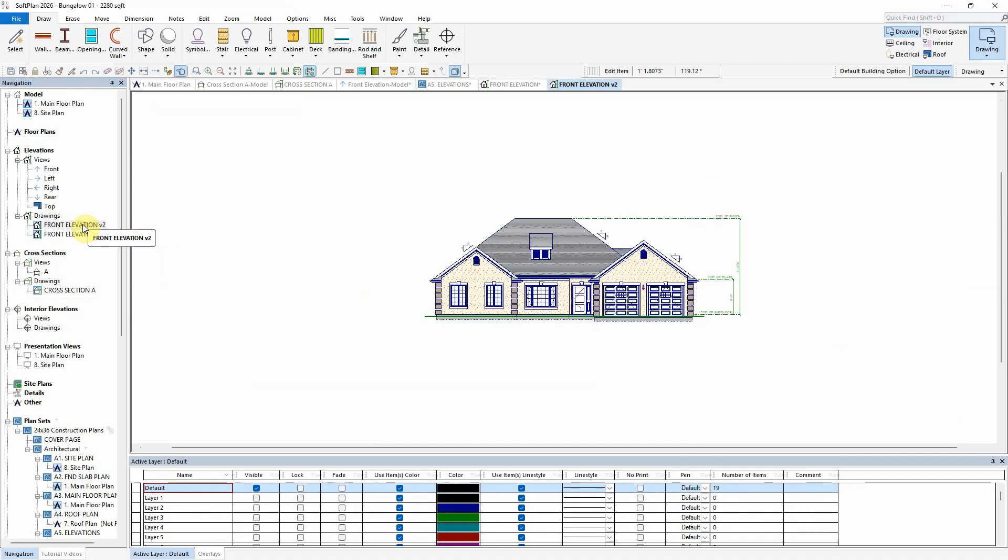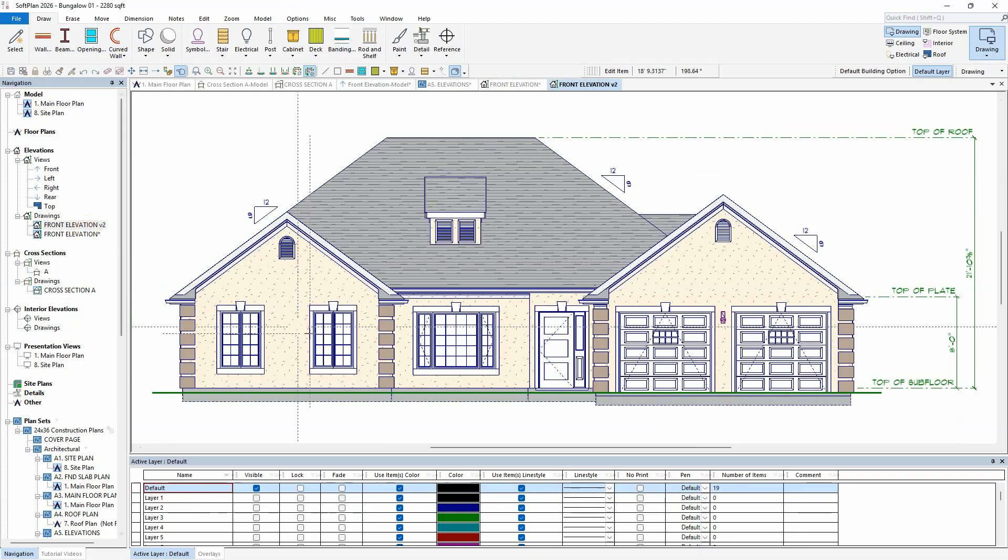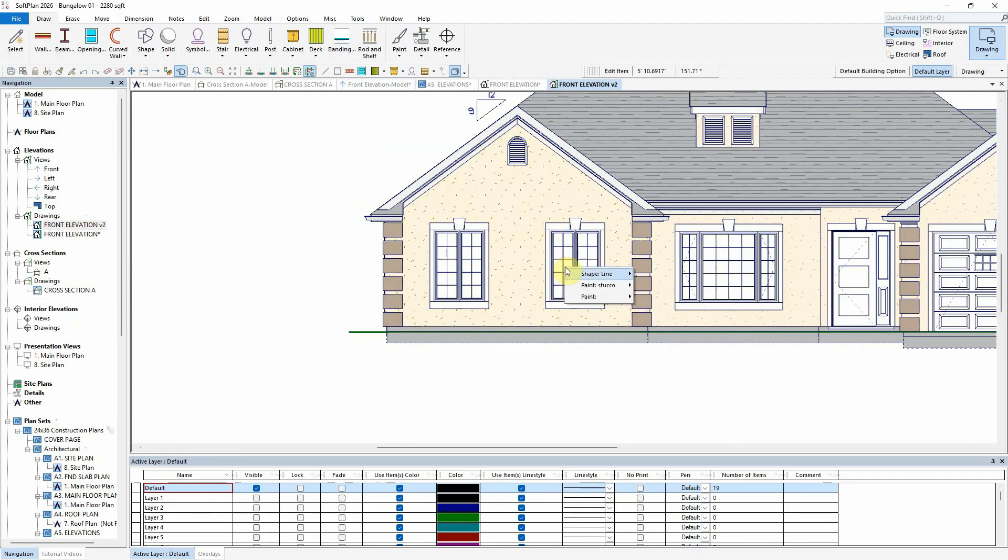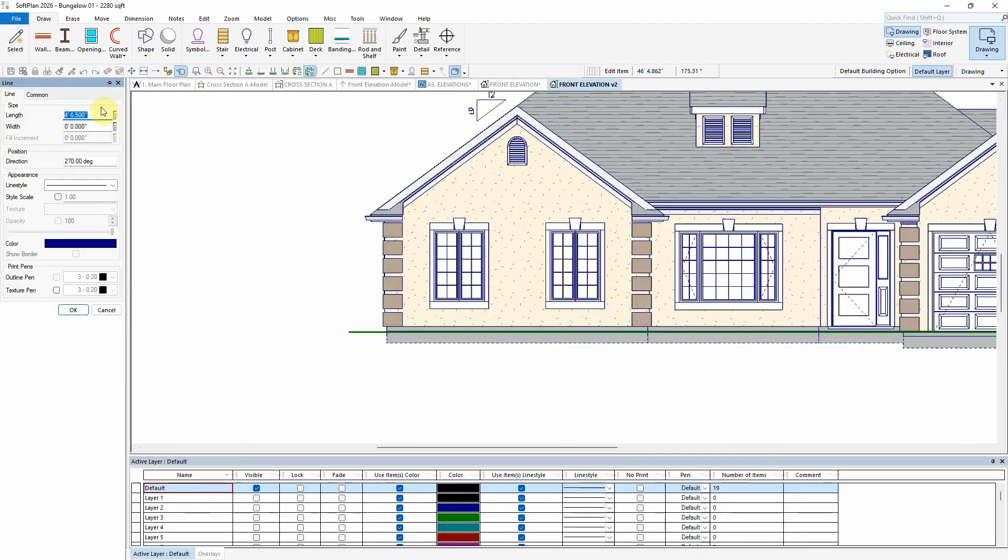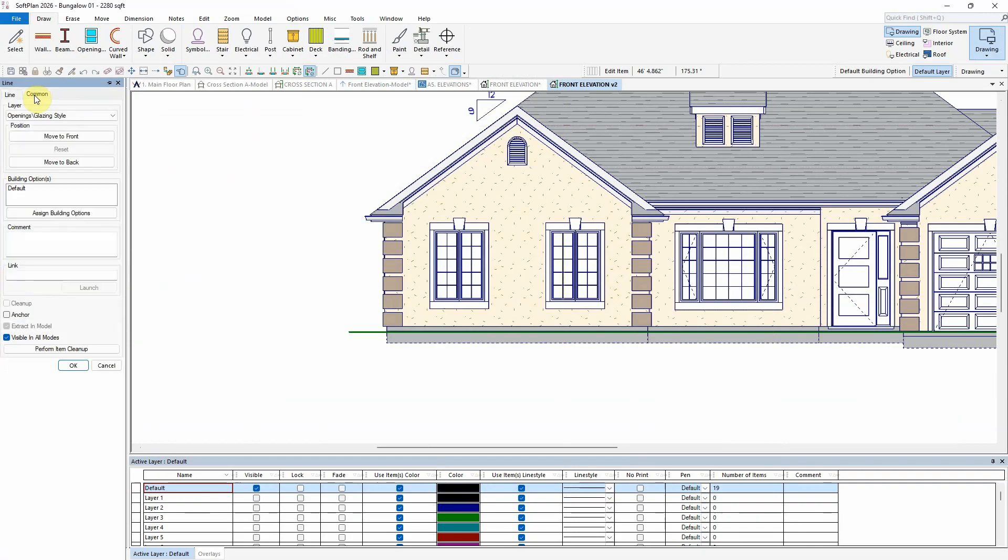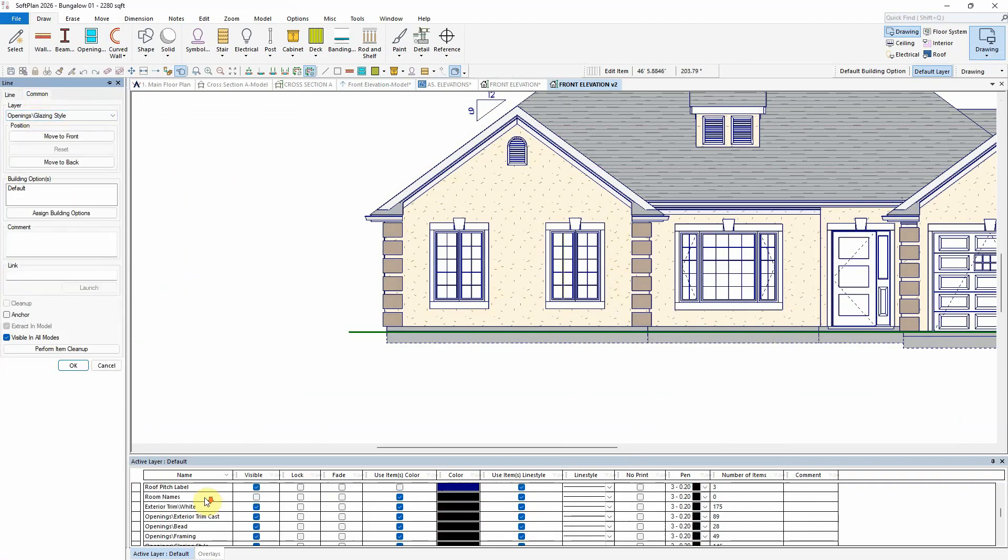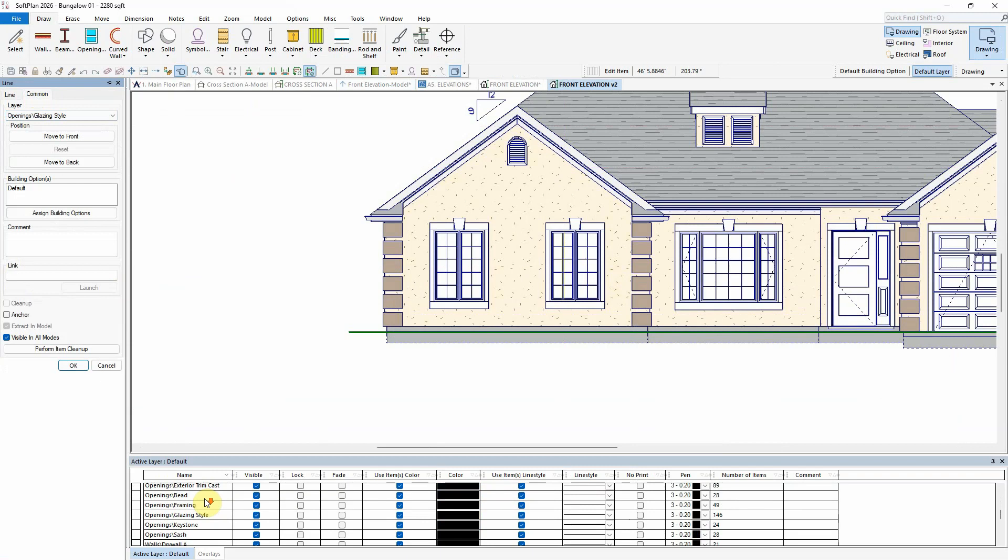Each part of the opening's composition is also assigned a layer. This allows each part of the opening to be assigned a different pen value by selecting a different pen for the assigned layer.